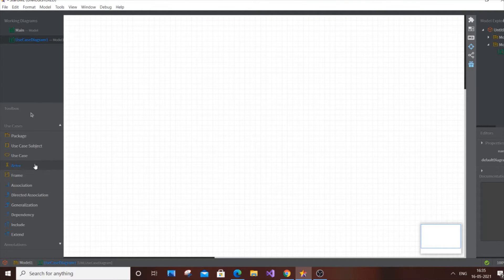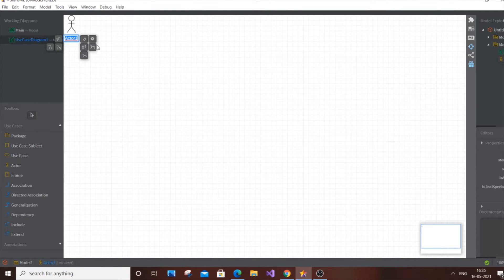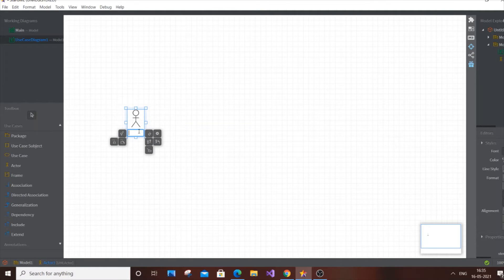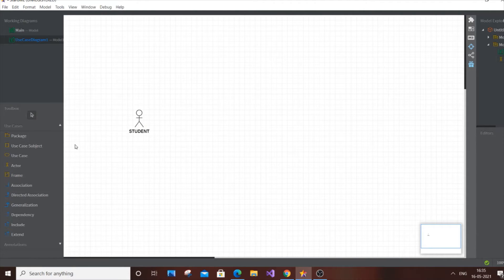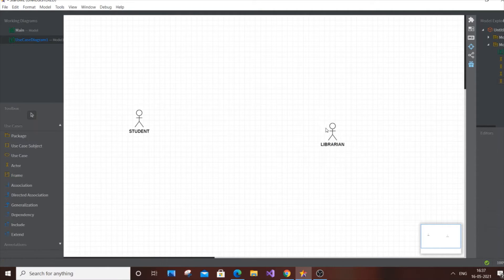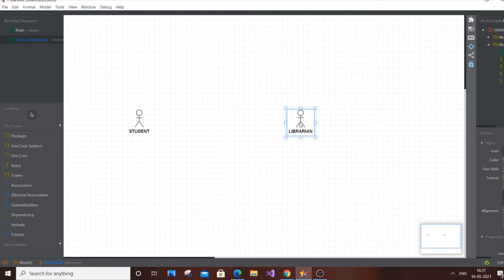Select the actor object and place it on the diagram. Rename it as 'Student.' The second actor is going to be the 'Librarian.'